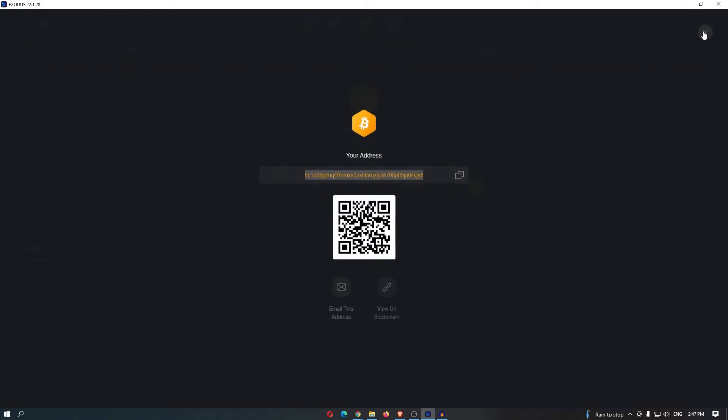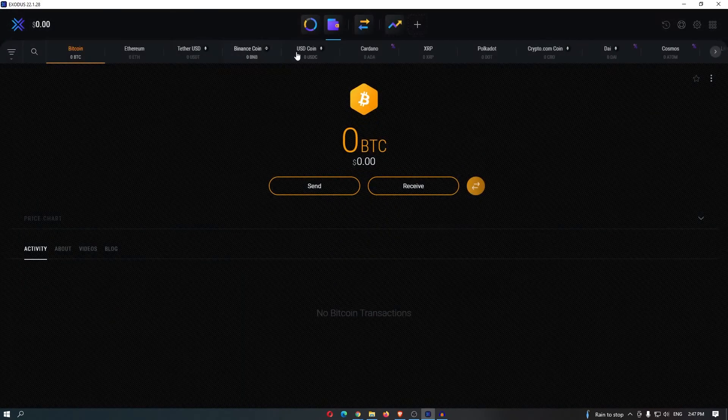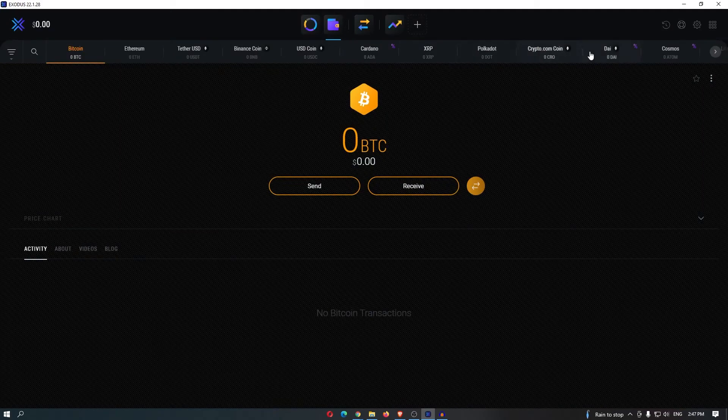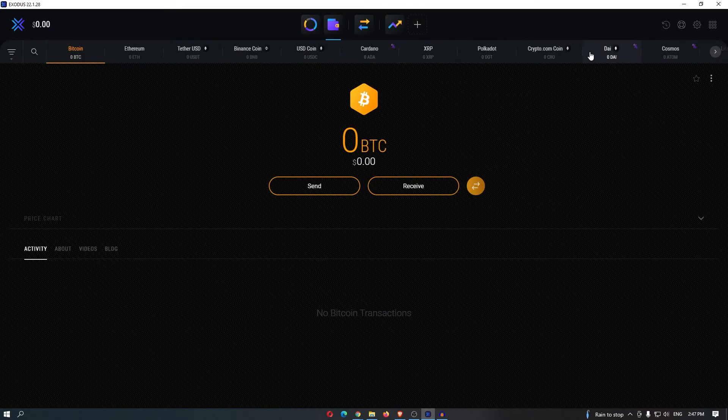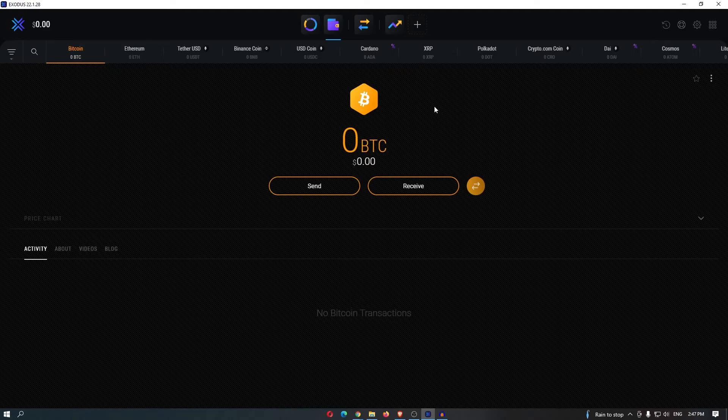Now it's extremely important that you actually select the wallet of the coin you wish to receive. For example, if I try to send my bitcoin to an ethereum wallet, the funds would get lost. So now I have my bitcoin wallet copied.